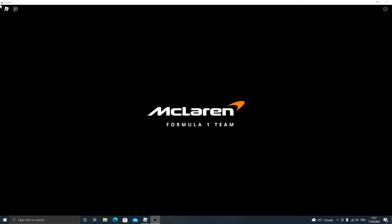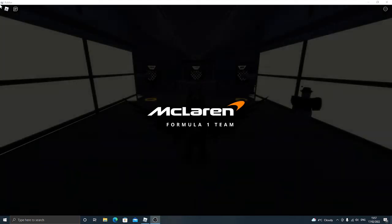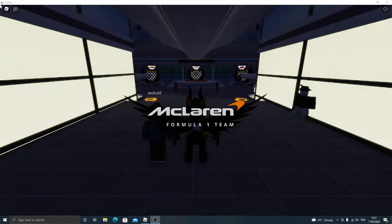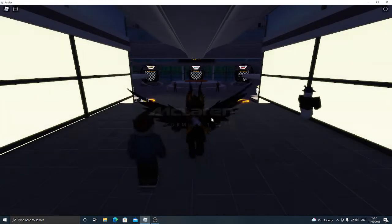Hey guys, welcome back to a brand new Reworks video. So today I'm going to show you the McLaren Visors in the new McLaren Formula 1 team event.